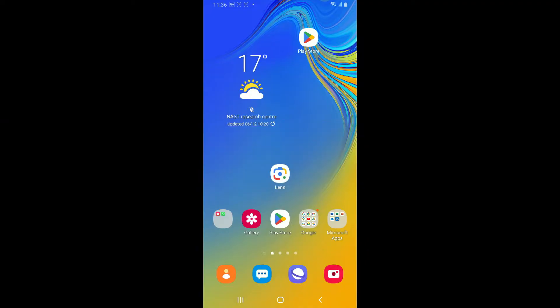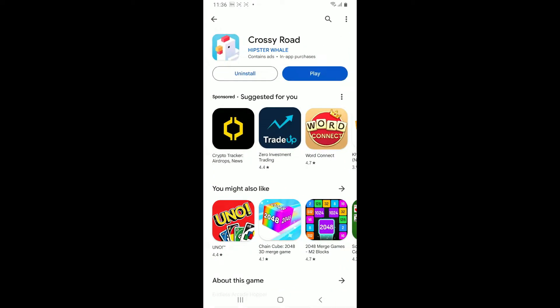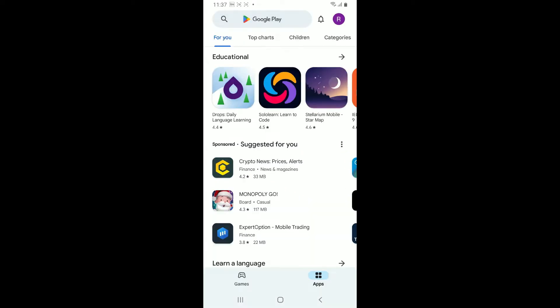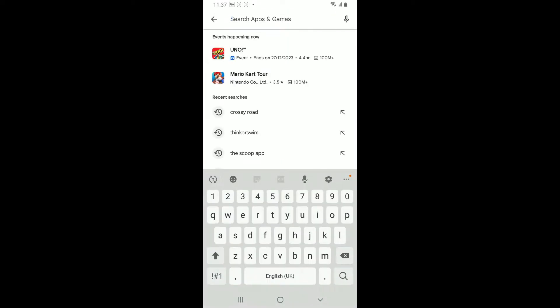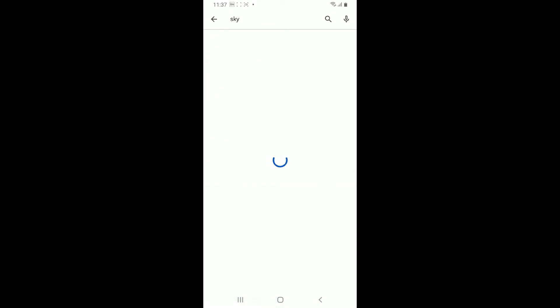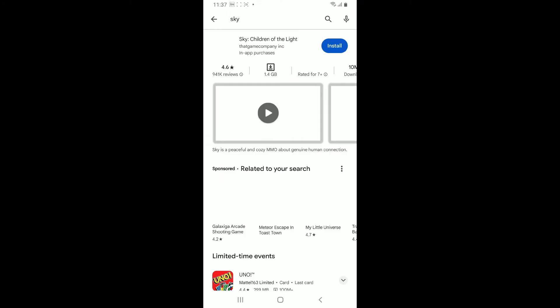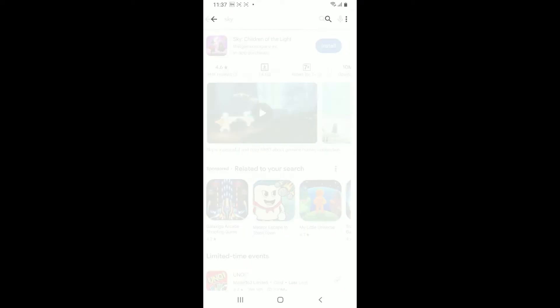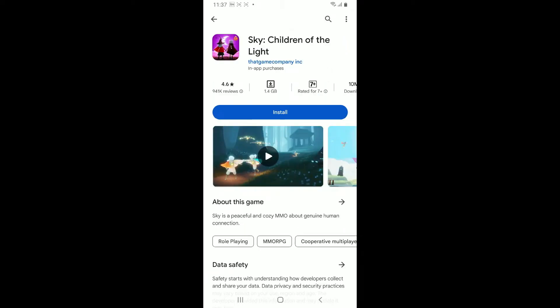First of all, launch and open your Play Store and go to the search box and type in 'Sky.' Look for the Sky: Children of Light application from thatgamecompany Inc.